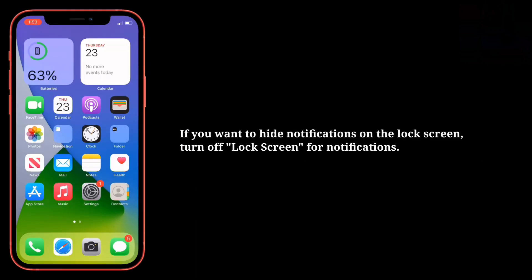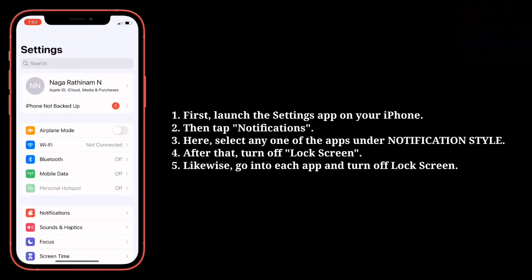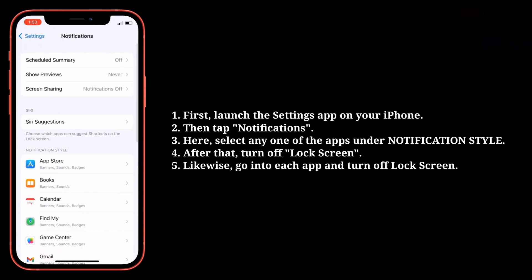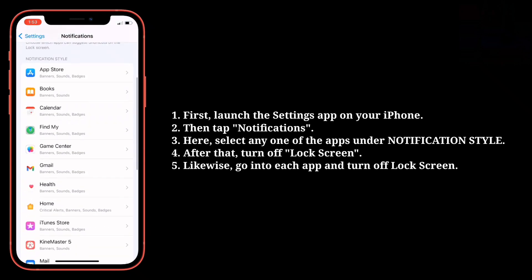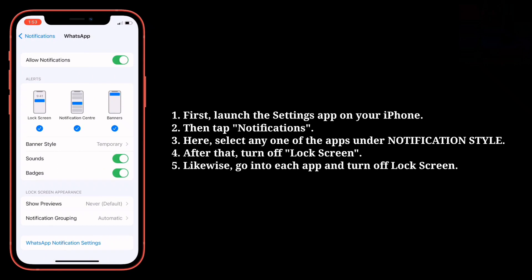If you want to hide the notifications on the lock screen, turn off lock screen for notifications. First launch the settings app on your iPhone. Then tap notifications. Here select any one of the apps under notification style. After that turn off lock screen. Likewise go into each app and turn off lock screen.